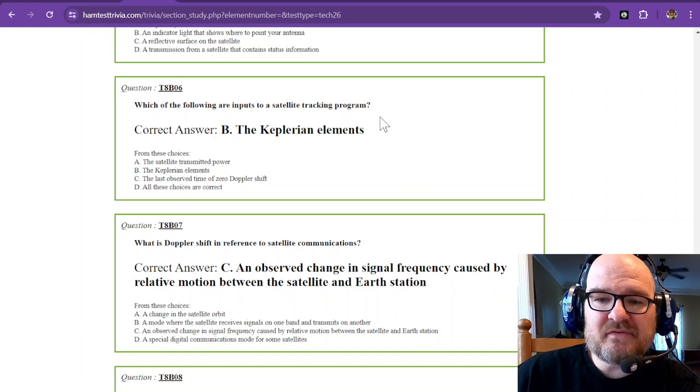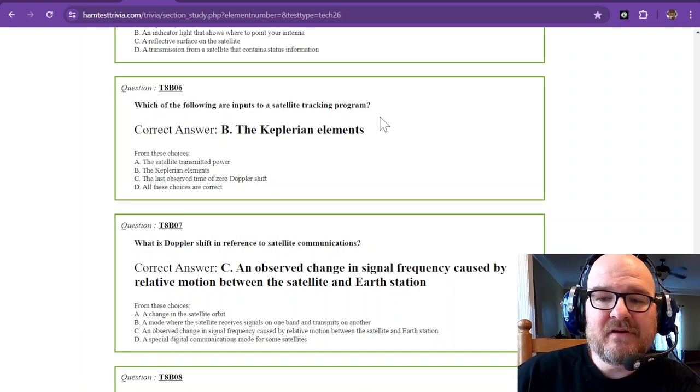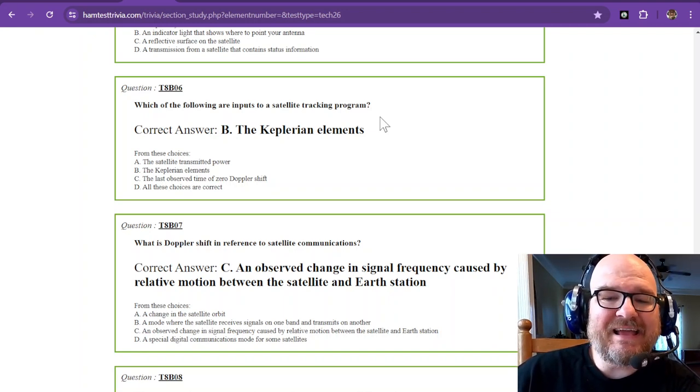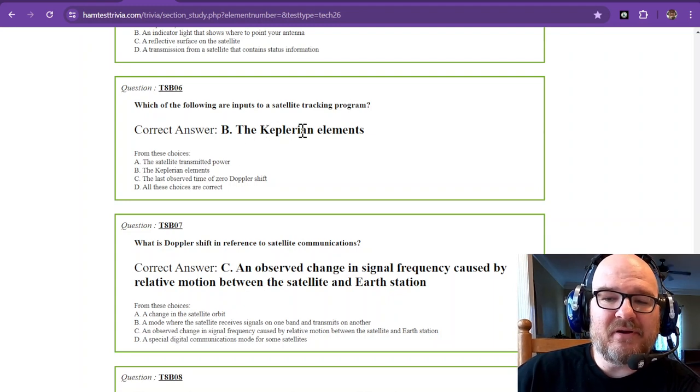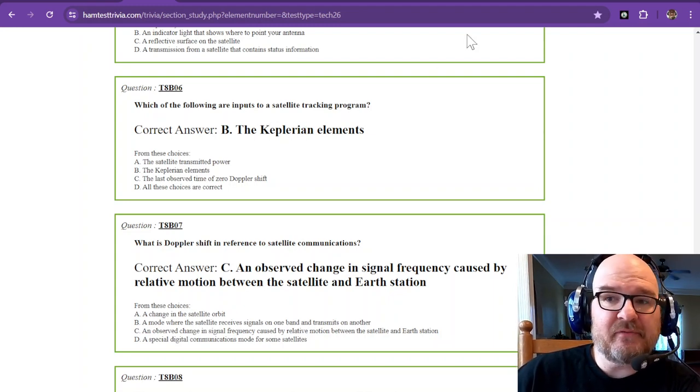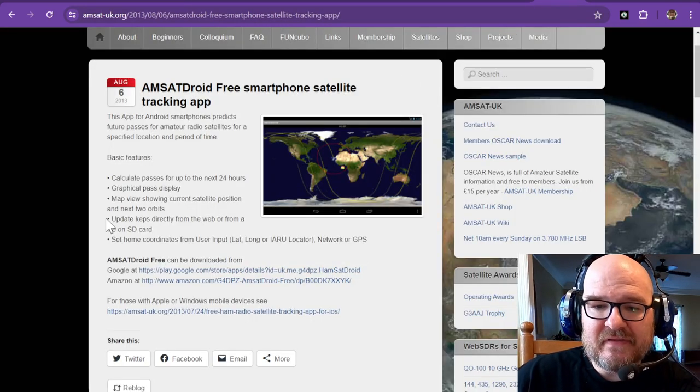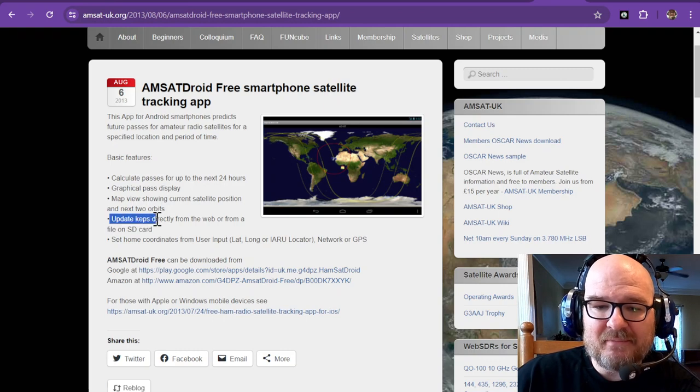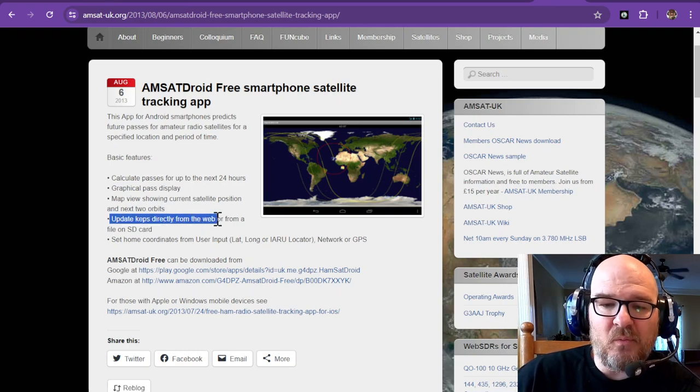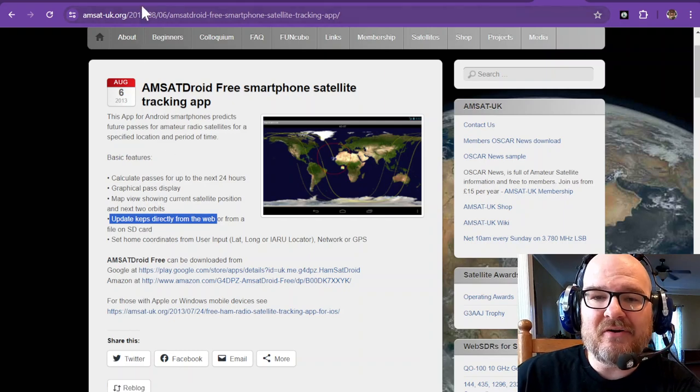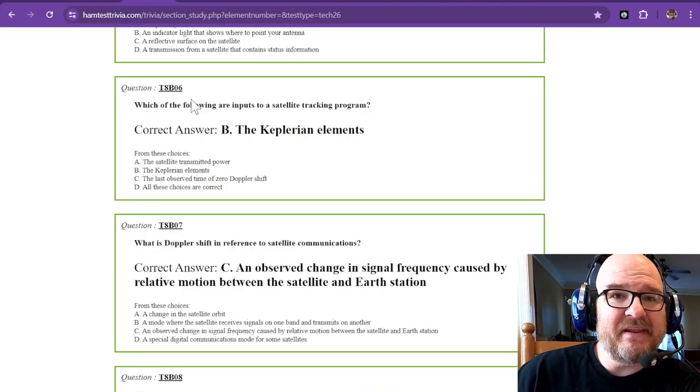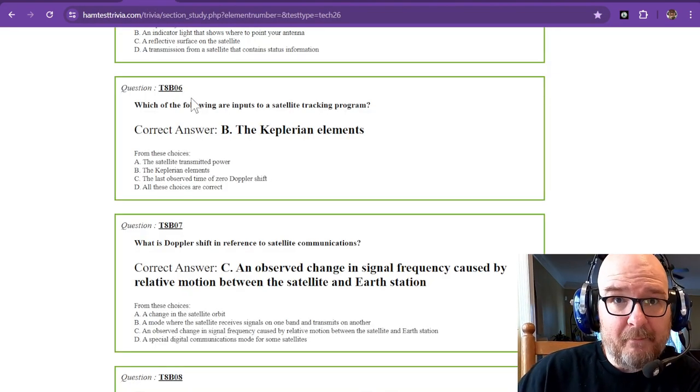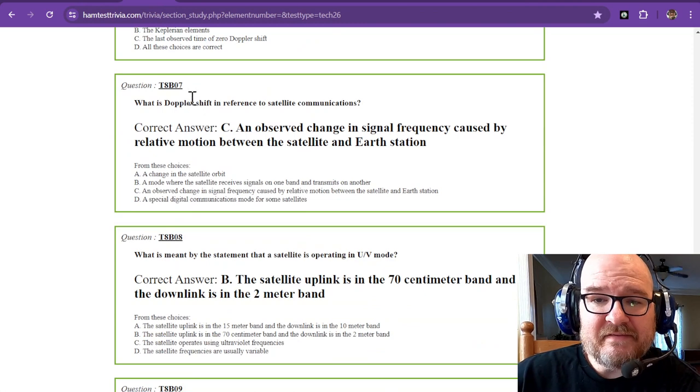Which of the following are inputs to a satellite tracking program? And these are the Keplerian elements, or KEPs for short. If you notice, this one updates the KEPs directly from the web or from a file on an SD card. So I always updated it from the web. Easy peasy.